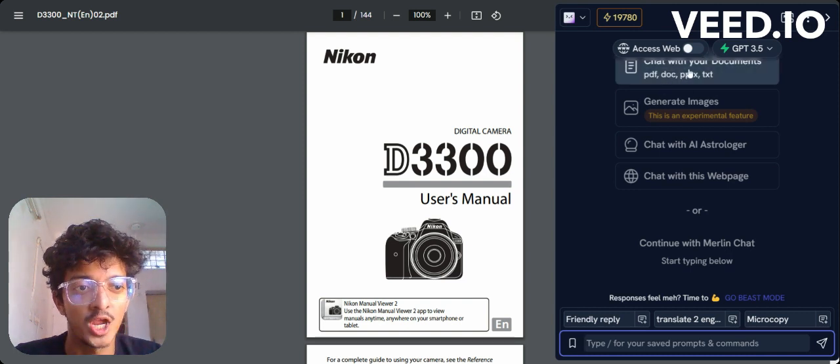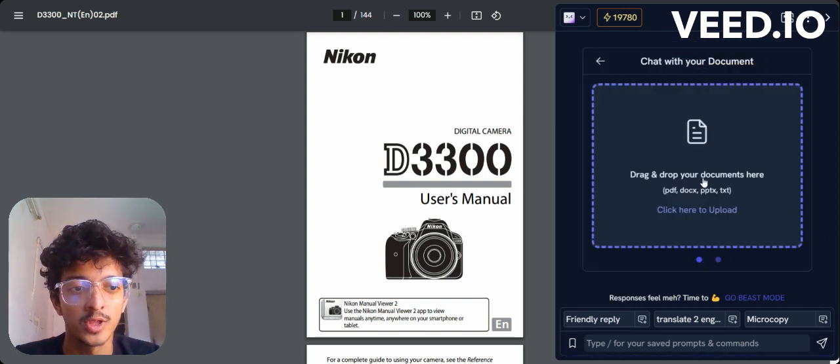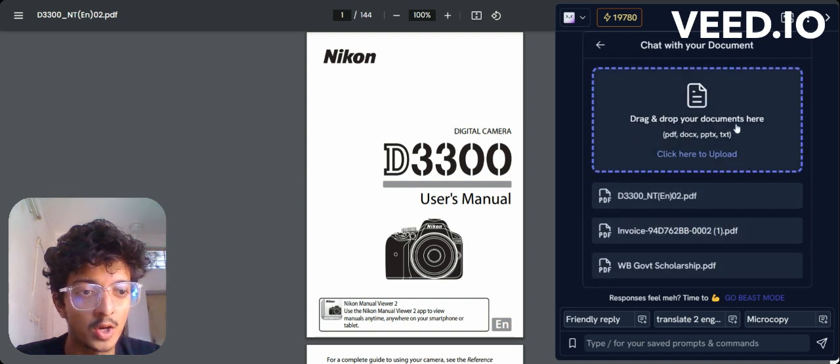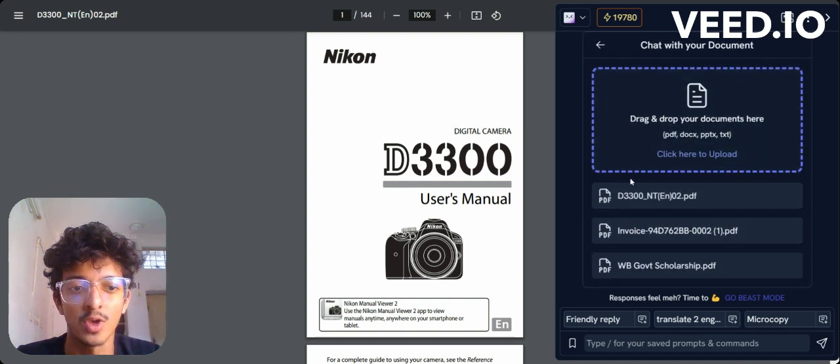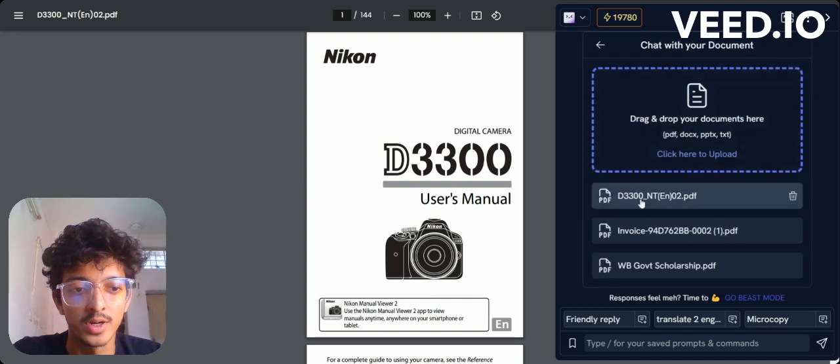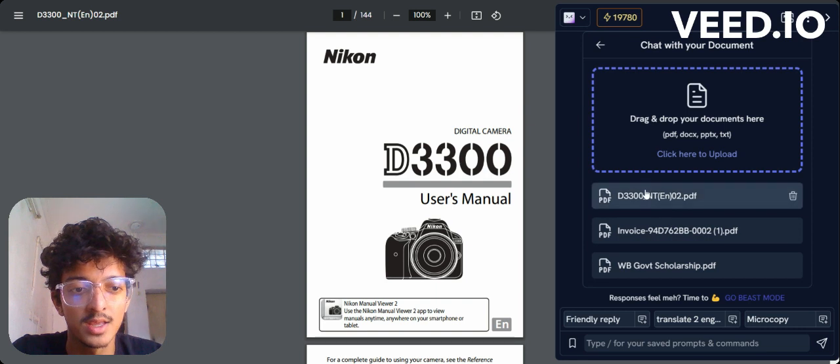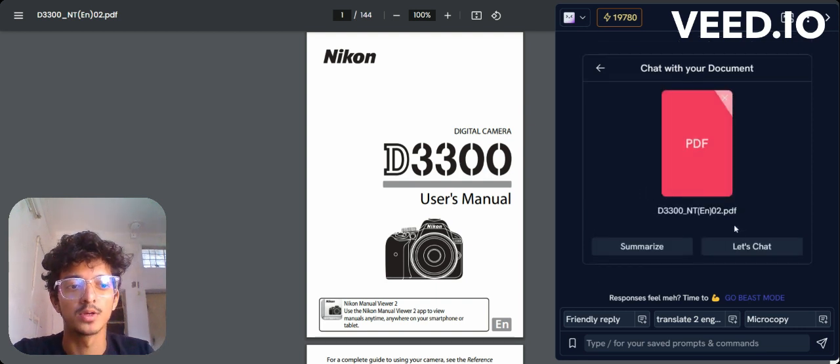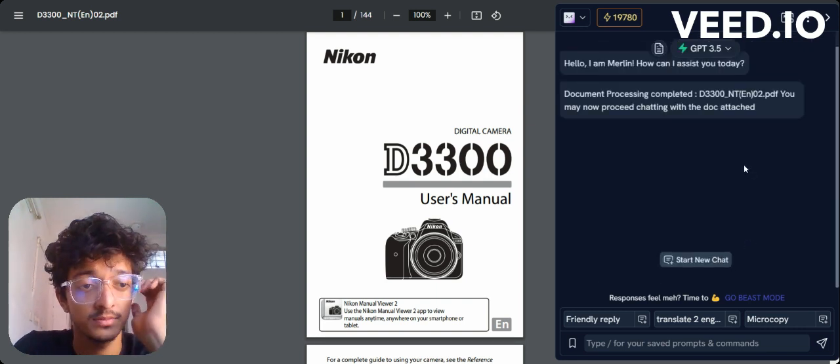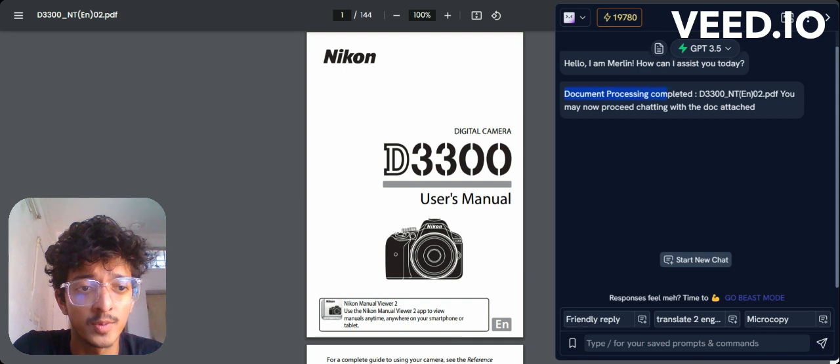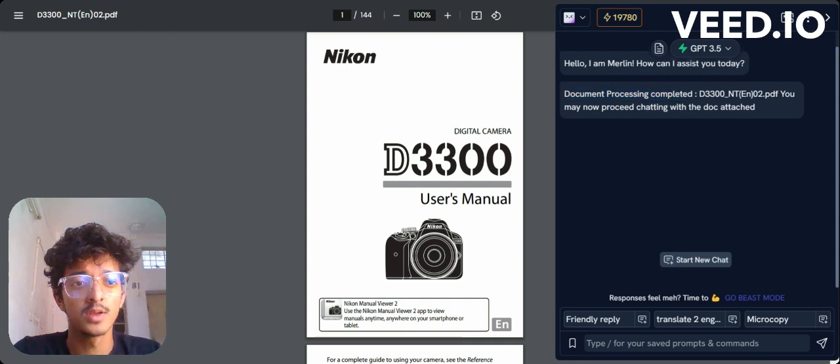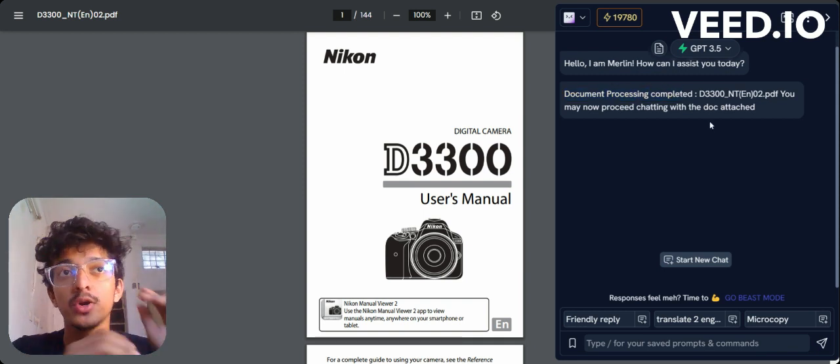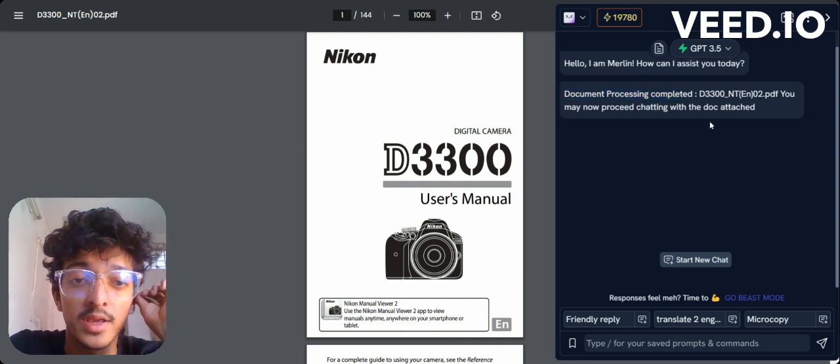You have an option to drag and drop your documents over here. I've already downloaded this camera guide and will upload it over here. Now let's chat. It has already finished the document processing.